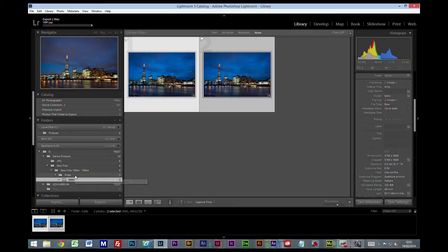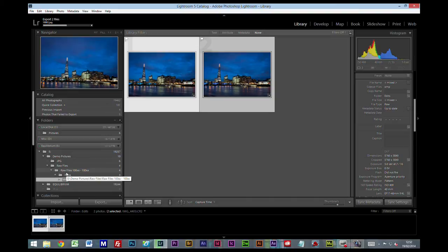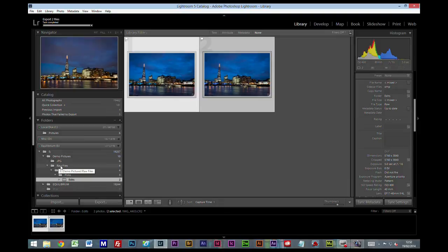Now the top left hand side here, it's telling you that it's exporting the two files. We'll just wait for that to complete. That's completed.